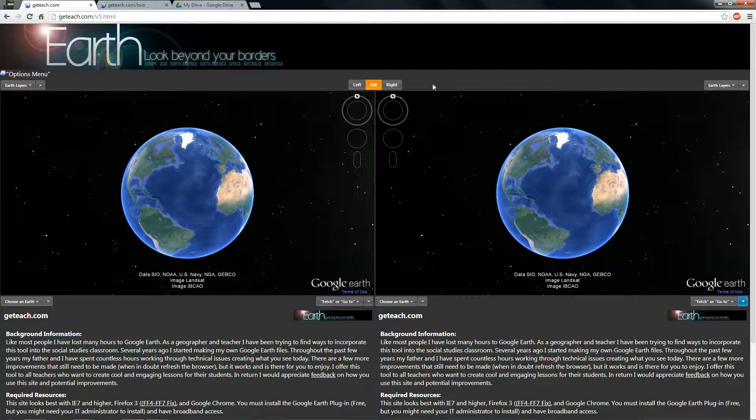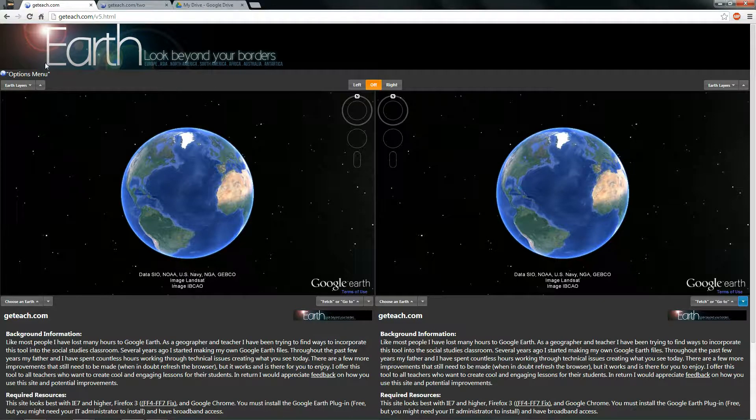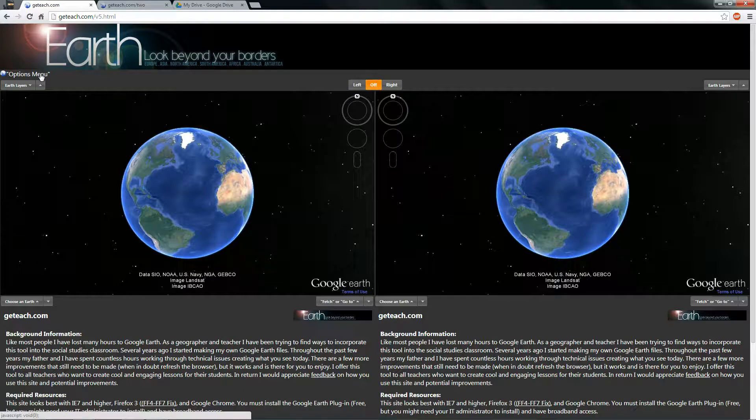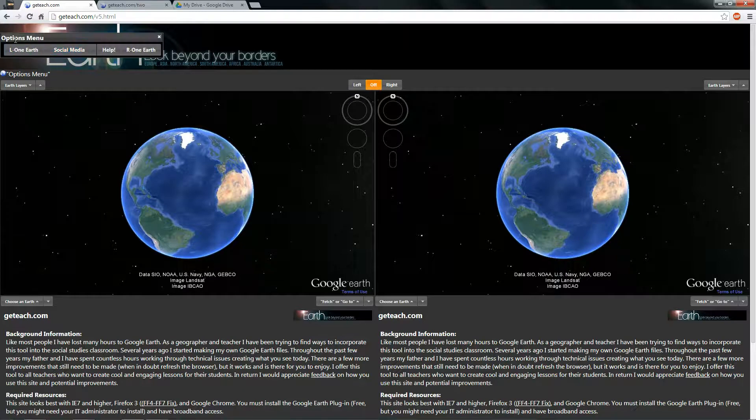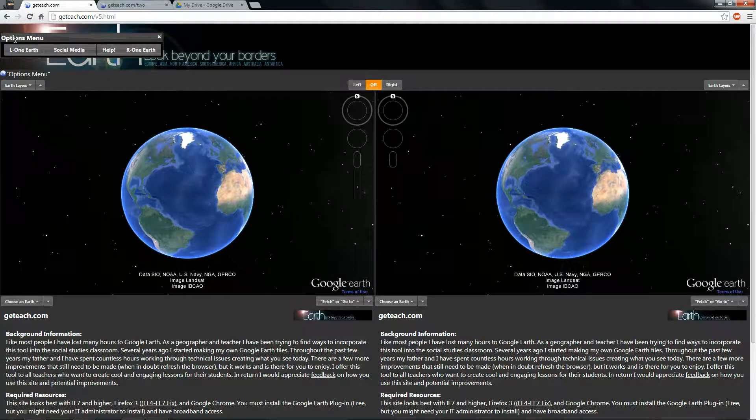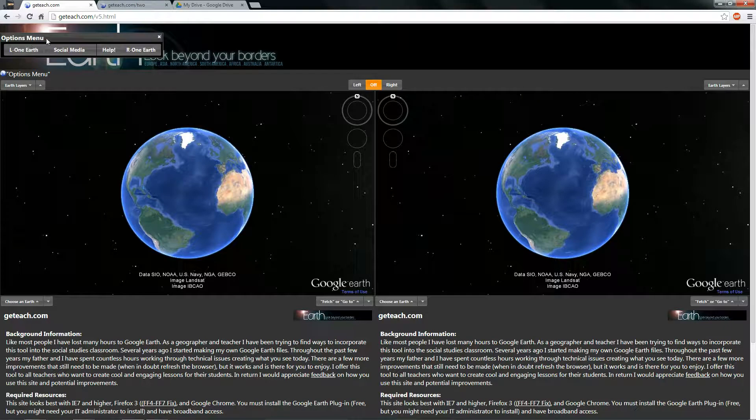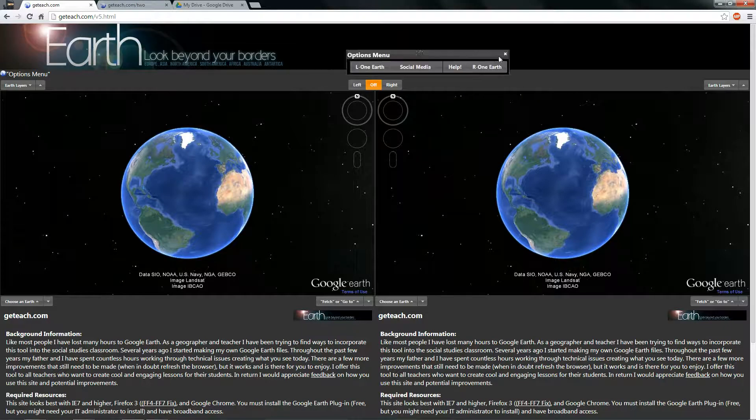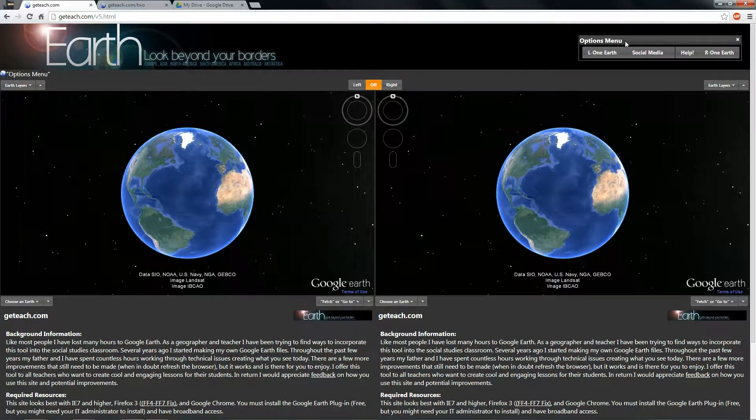Just hit close that icon. If you want it to show back up, come over here where it says option menu and just click it. It's designed to kind of go towards the left side of the screen. That way you can find it relatively easily.